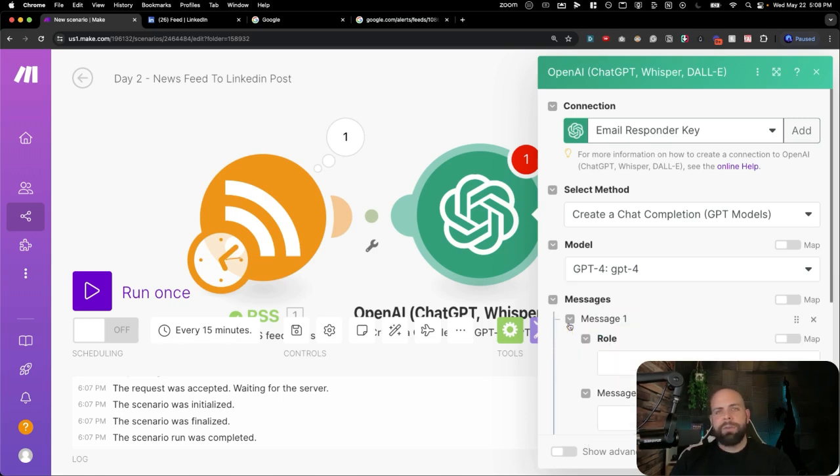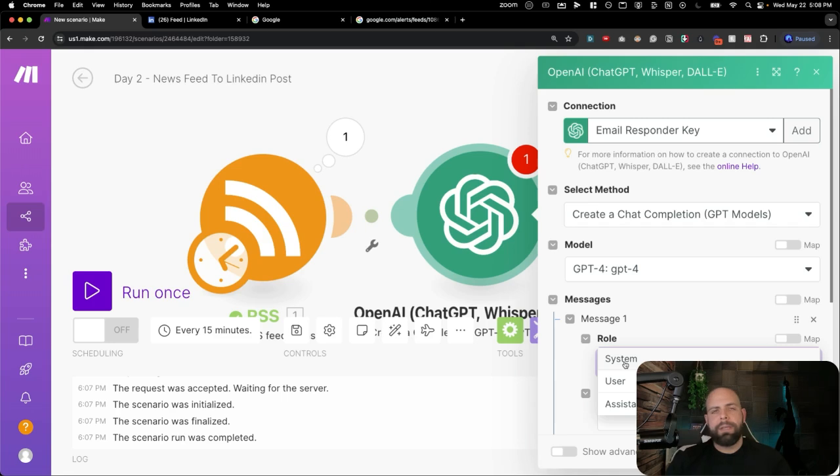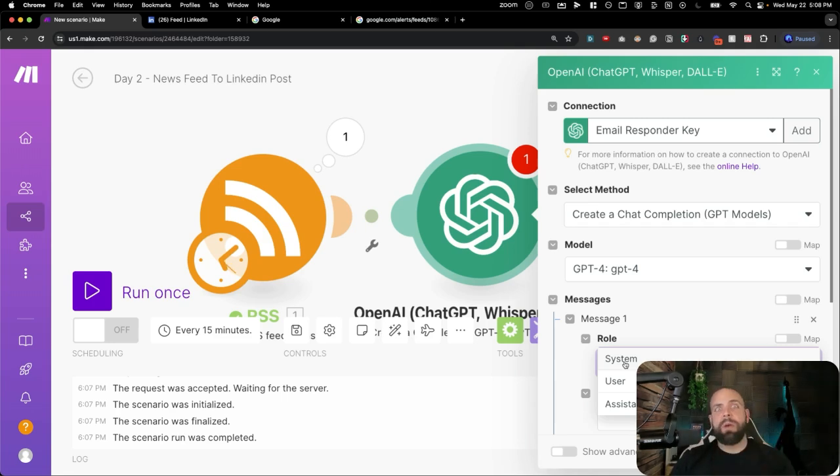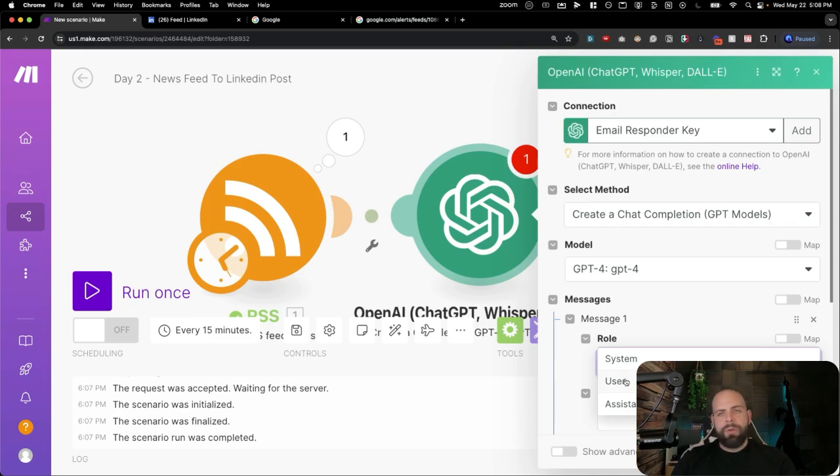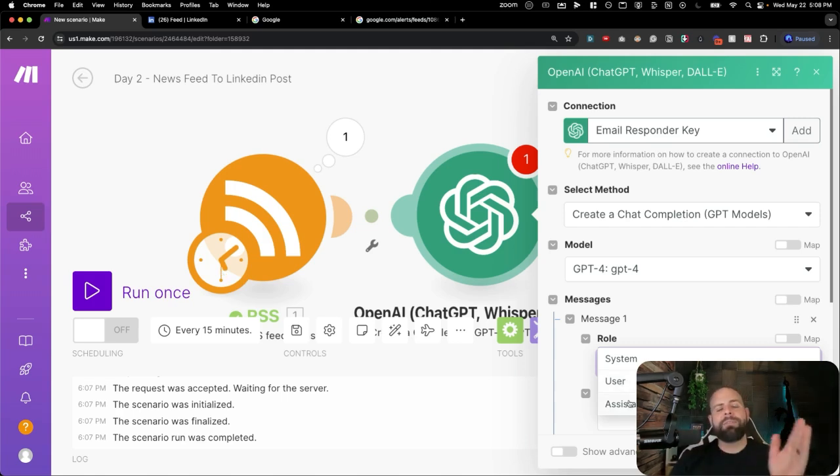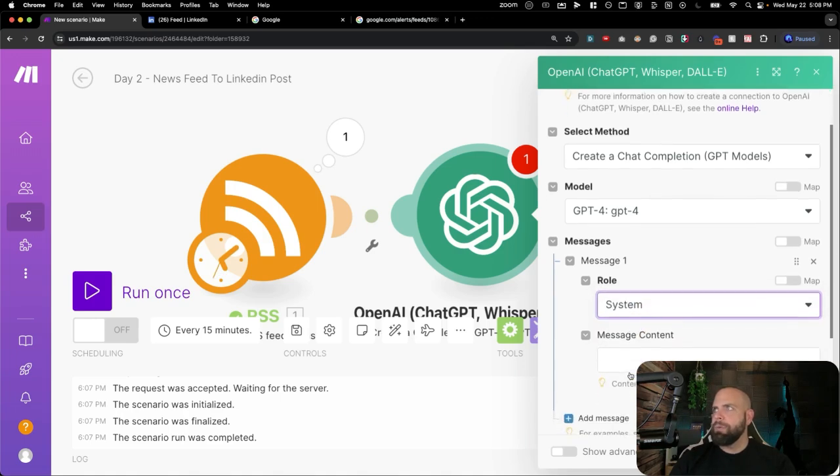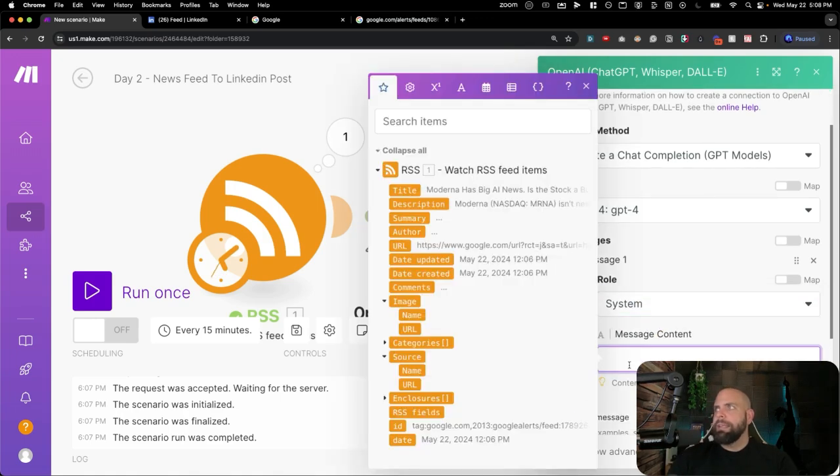And we're going to add a message. Again, there's three types of messages for ChatGPT. There's the system messages that we can see right here, which means, kind of creates a context around what is the thing. Then we have the user, which is who you are using ChatGPT and putting the information. And then the assistance, which is the back and forth. It's the AI responding to you.